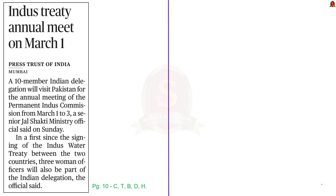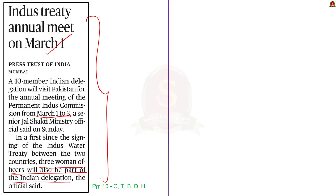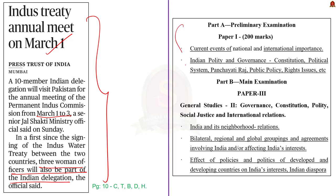This news article talks about the annual meeting of the Permanent Indus Commission. A 10-member Indian delegation will visit Pakistan from March 1 to 3. Also, for the first time since the beginning of the Indus Water Treaty, three women officers will be part of the Indian delegation. In this context, let us learn about the Indus Water Treaty, its provisions, and its issues.